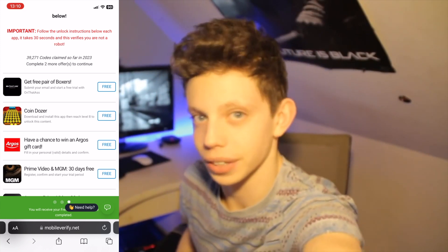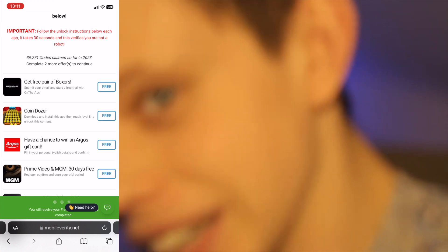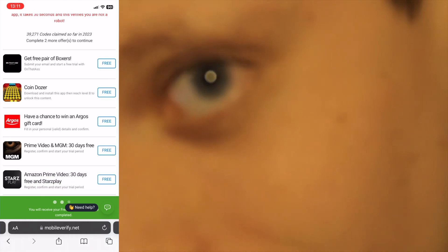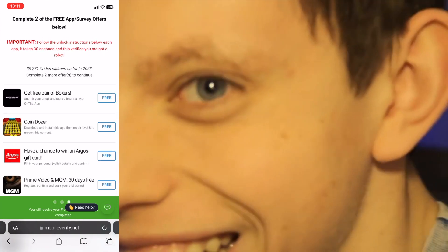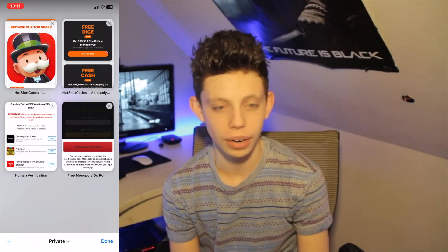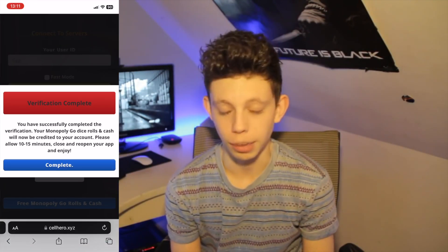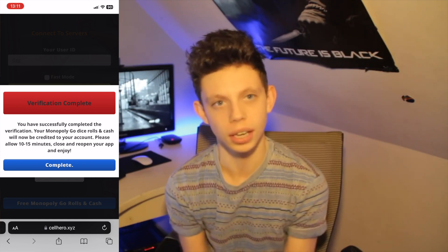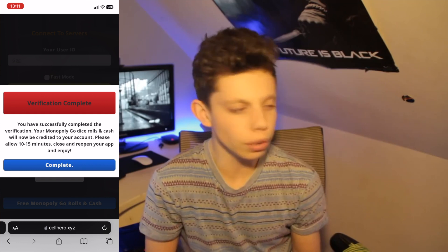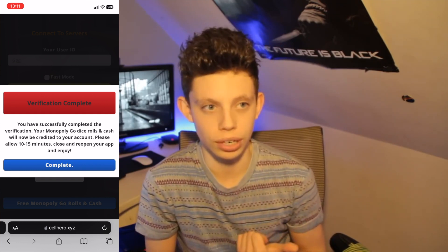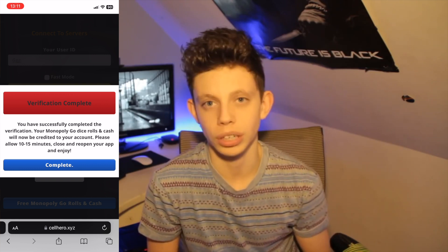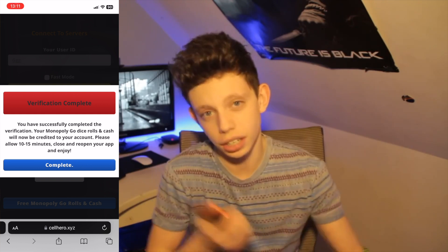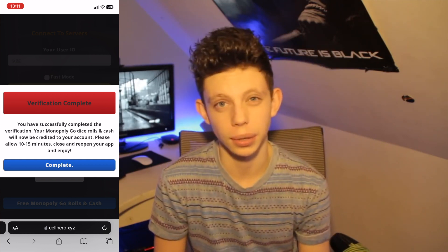I'm back — it took me a couple of minutes, but it's well worth it considering what we're getting. I completed both of those tasks and chose the surveys, but you can choose whatever you find easiest. Make sure you input your correct information if you choose surveys. Once done, go to your tabs button — you can see this tab has popped back up. Open it up: 'Verification complete. You have successfully completed the verification. Your Monopoly Go dice rolls and cash will now be credited to your account. Please allow 10 to 15 minutes, close and reopen your app, and enjoy.'